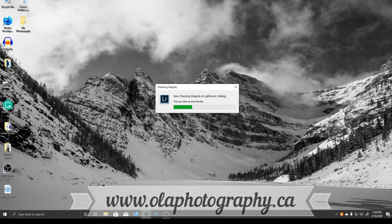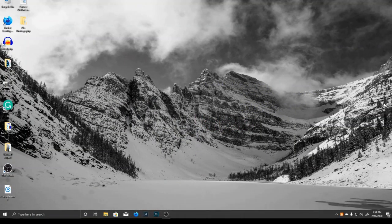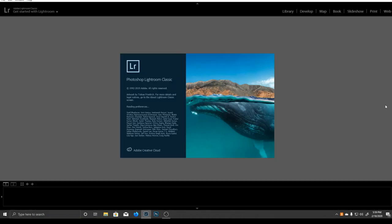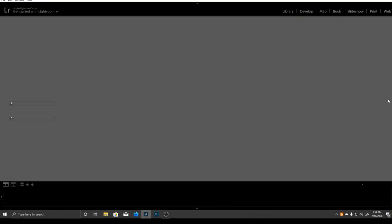Hello and welcome to OlaTV! In this video I'm going to show you how to import your pictures, keyword them, and create collections in Lightroom.